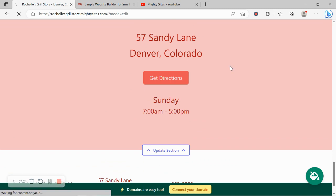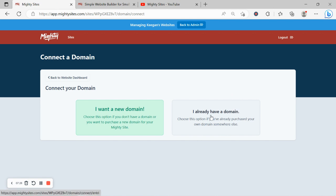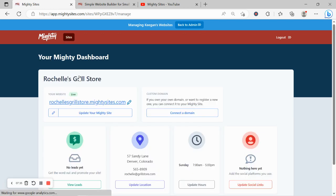If you have a custom domain for your business click on connect your domain. Say I already have a domain, go through the various steps and linking it. If you don't have a domain you click on I want a new domain because you can now purchase your domain via the Mighty Sites platform.